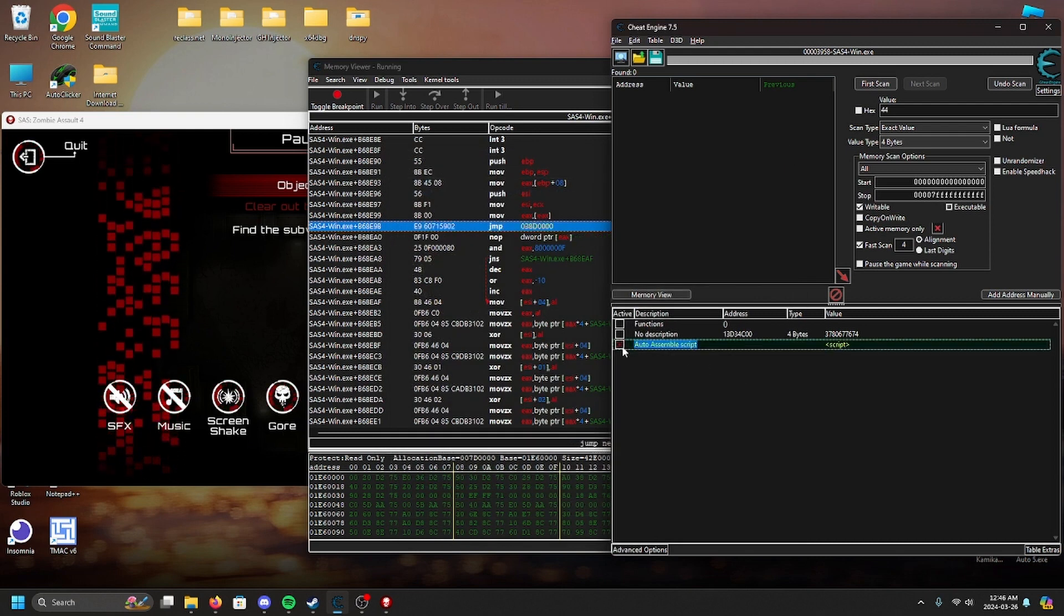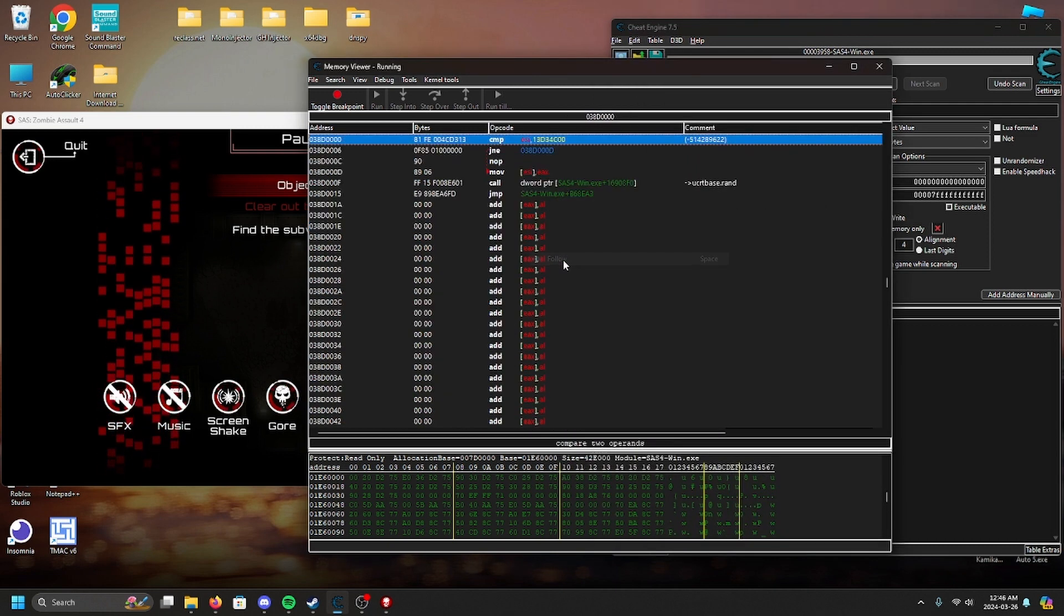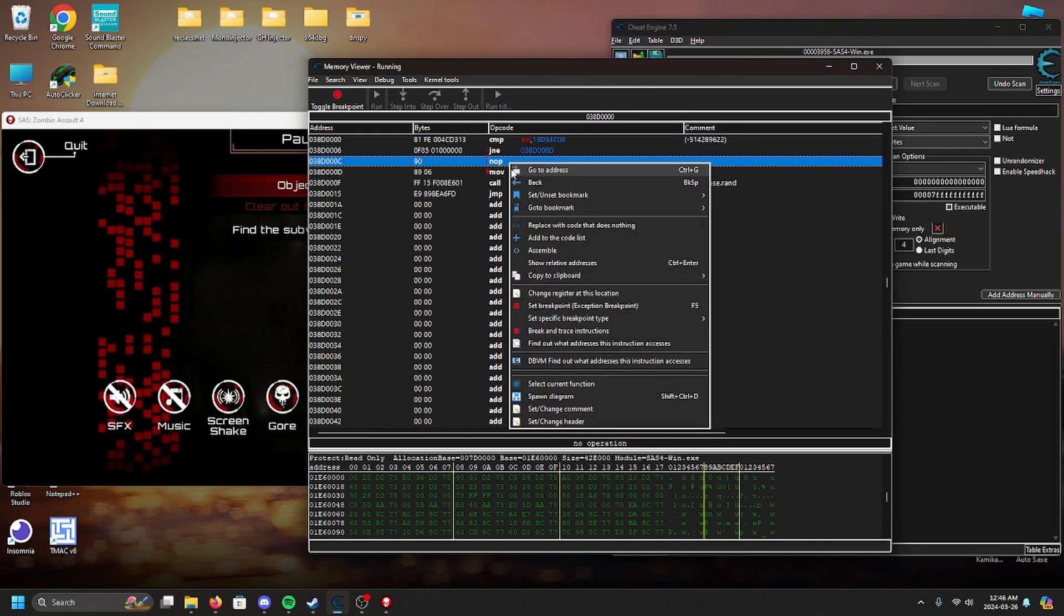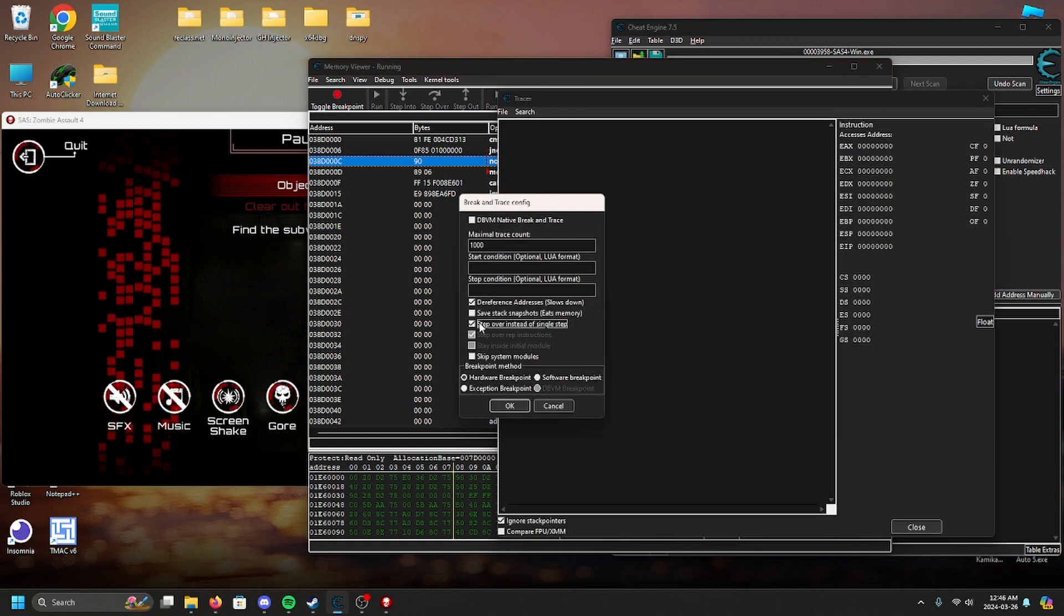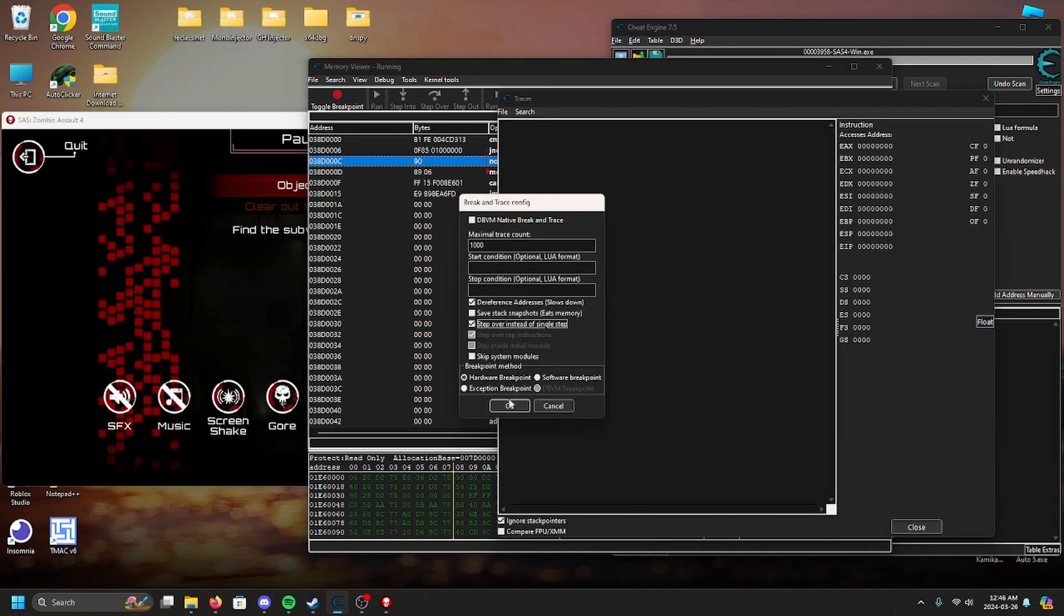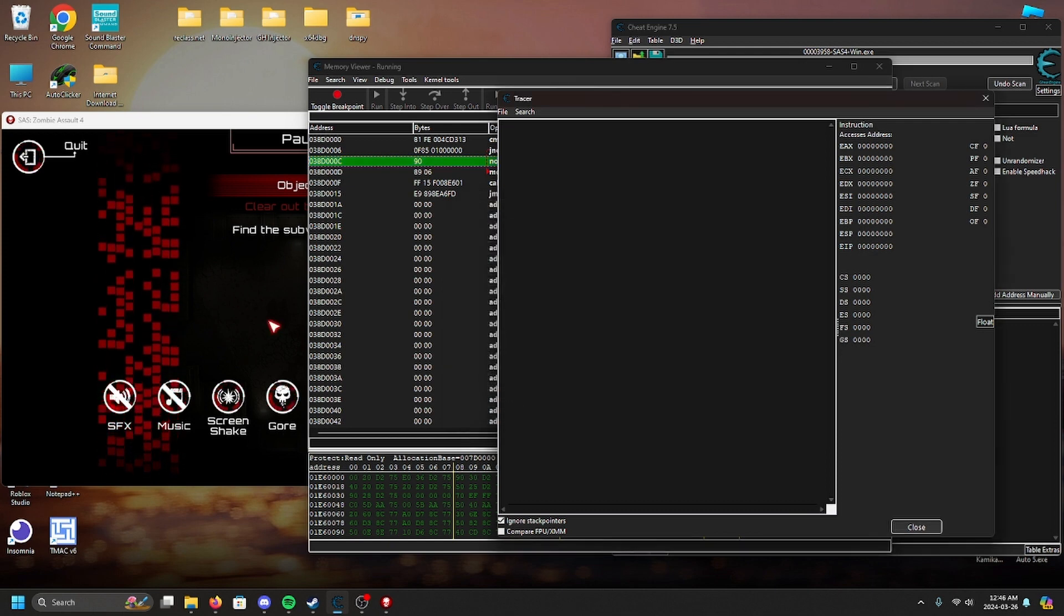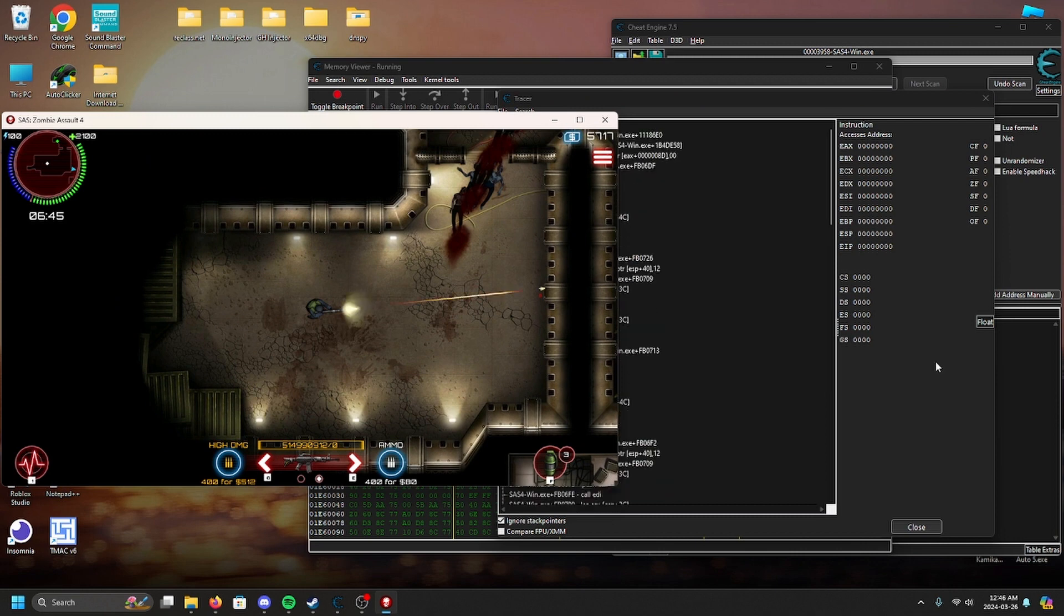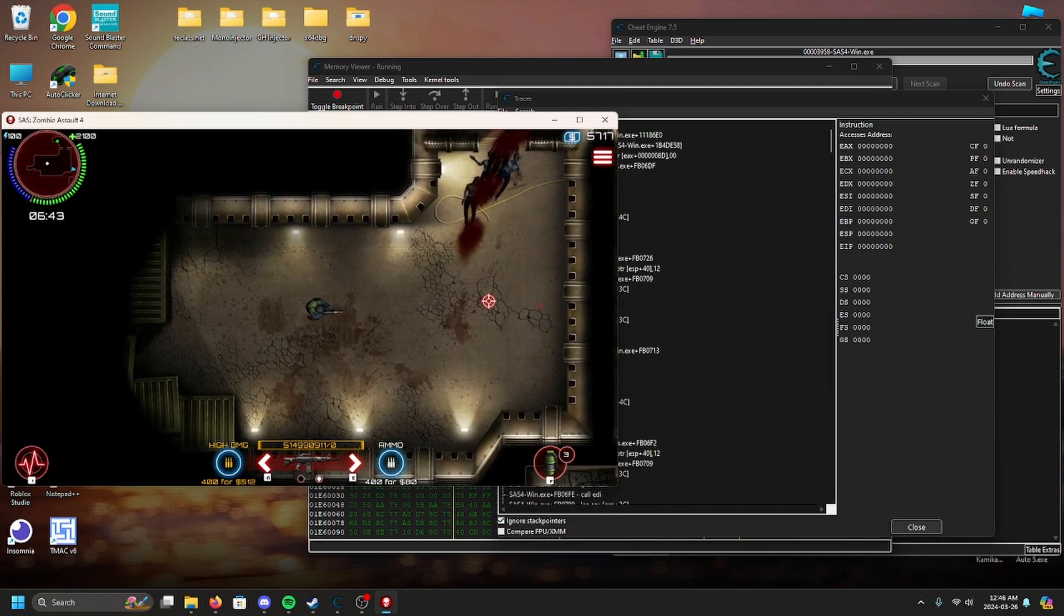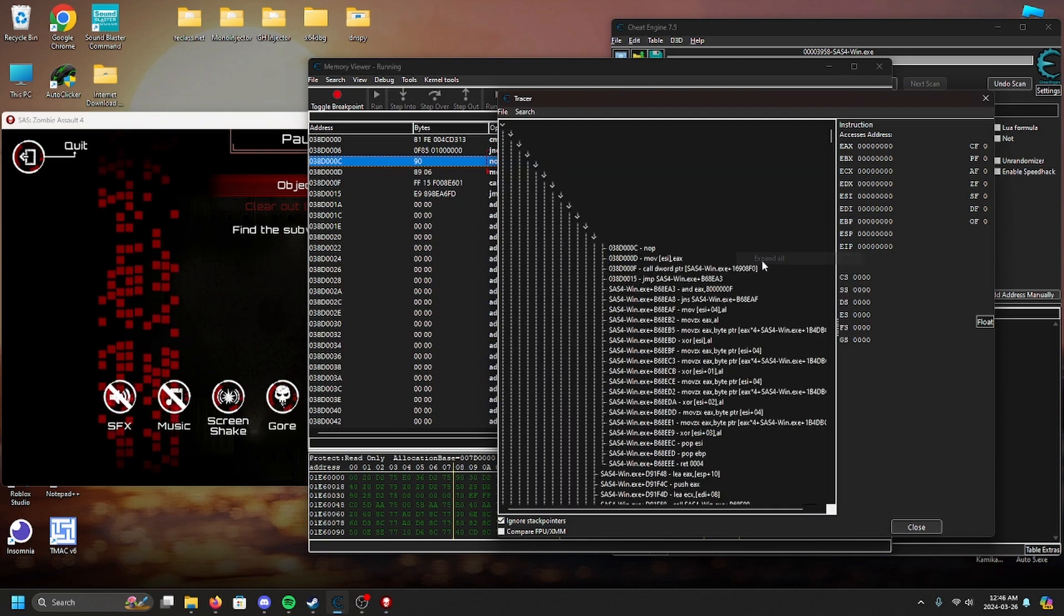Once our script is ready, enable it and then follow it inside of the memory viewer as demonstrated. There we go. We now have exactly what we want which is every function and their instructions which leads to our address.